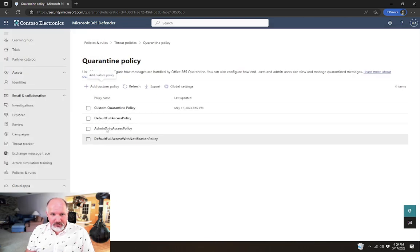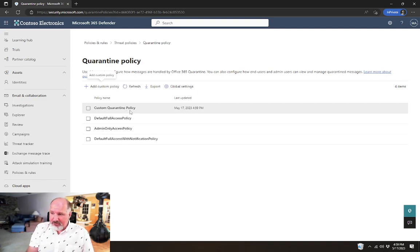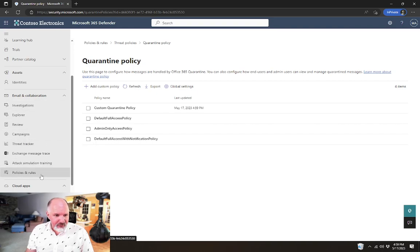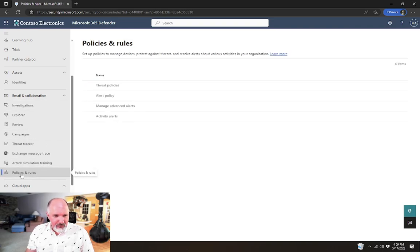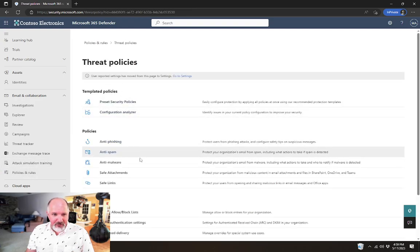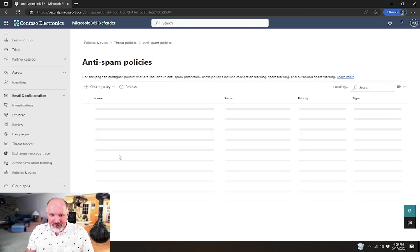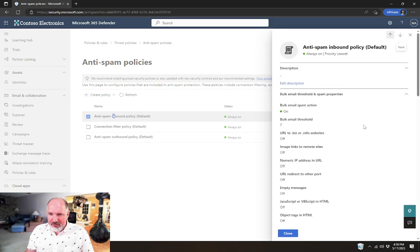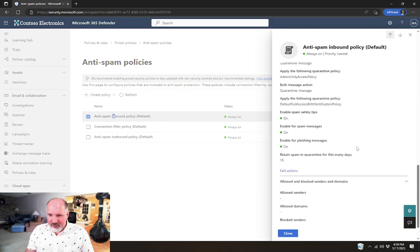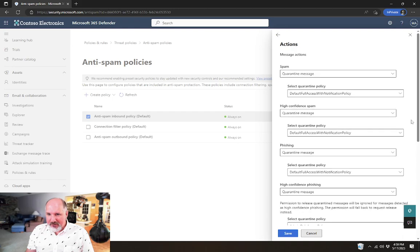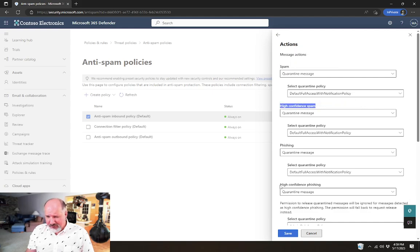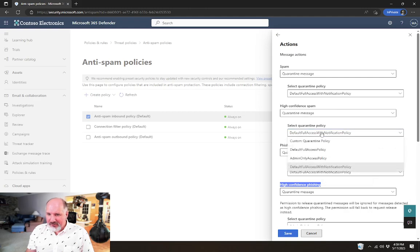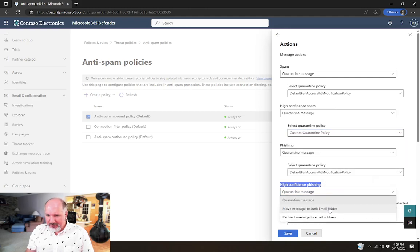Then we'll have a new quarantine policy that can be then used in our anti-spam policy, for example. And just to kind of give a quick glimpse as to where that would be set. So in our policies and rules again, and threat policies, if we went and looked at something like our anti-spam policy and our anti-spam inbound policy, then down here in the actions are where we can specify which policies would be used in a given situation.